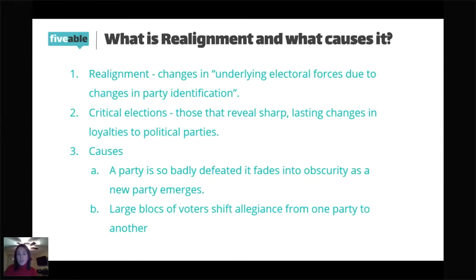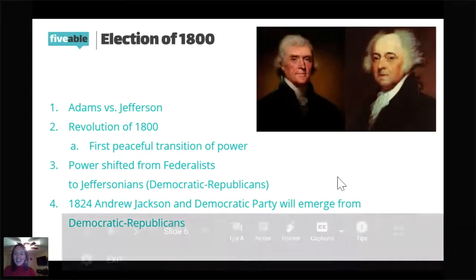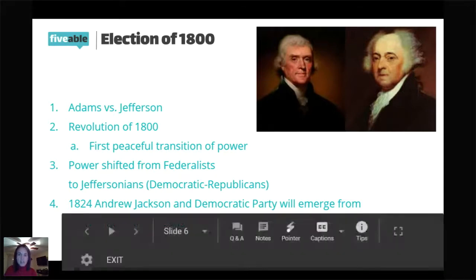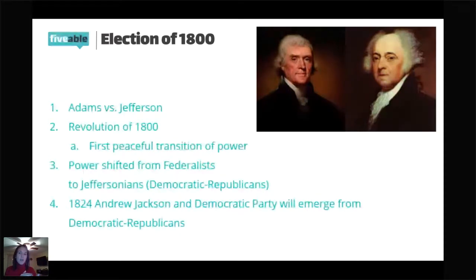Our very first critical election is the election of 1800. We have John Adams on the right and Thomas Jefferson on the left. In 1800, we see power shifting from the Federalist Party — John Adams being a Federalist, following Hamilton, supporting a strong national government and the Bank of the United States — to the Jeffersonians. The Jeffersonians will later be called Democratic-Republicans. Those Democratic-Republicans favor states' rights, a limited national government, and generally fewer laws.